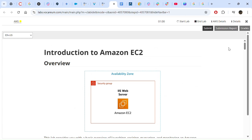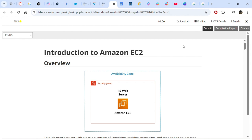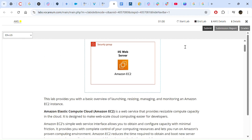Hello everyone, we are doing our lab for introduction to Amazon EC2. I have already clicked Start Lab, so we are just waiting for the AWS button to turn green. There is one hour allocated to this lab. As soon as it turns green the timer will start, so firstly we will read some overview about what this lab is supposed to do.